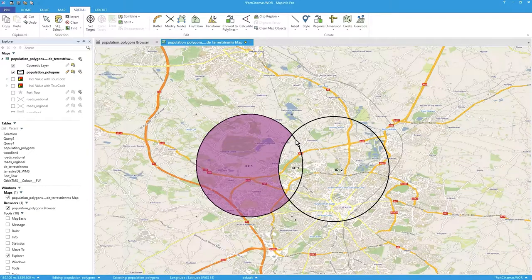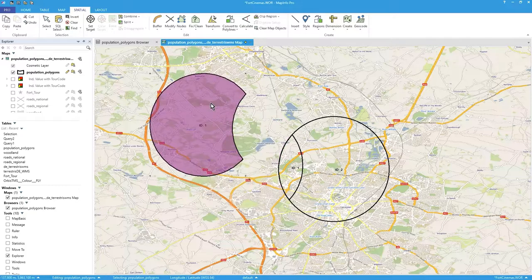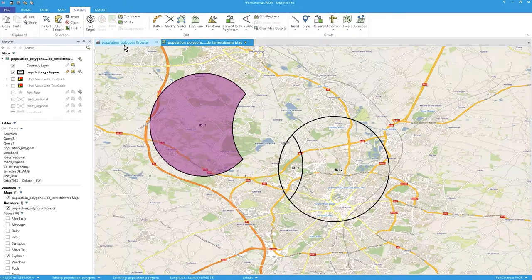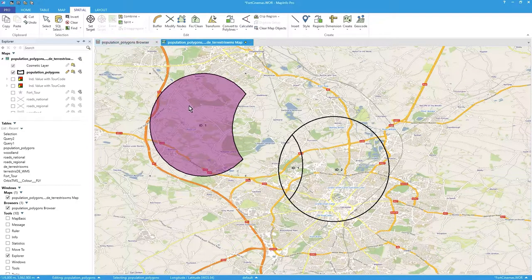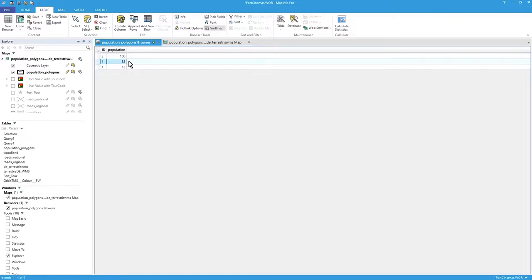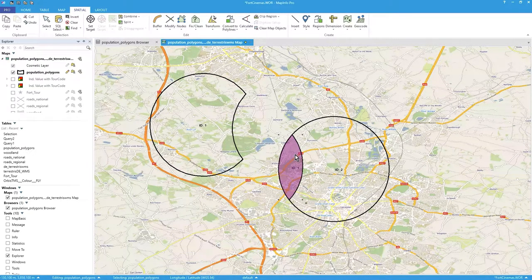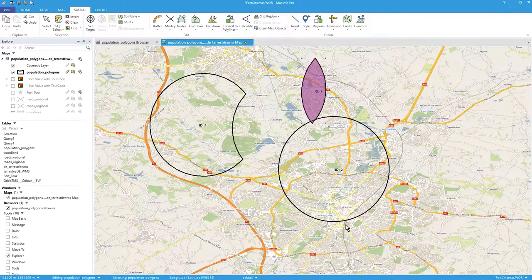After pressing OK, the intersecting chunk has effectively been removed from the target — split at the intersecting point. If I move the circle away, you can see a Batman-type shape where it's been chopped. In the browser, the large remaining feature is ID 1 with a population of 88, representing 88% of the original area.